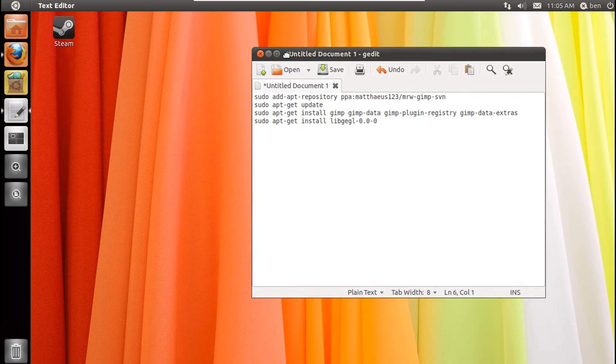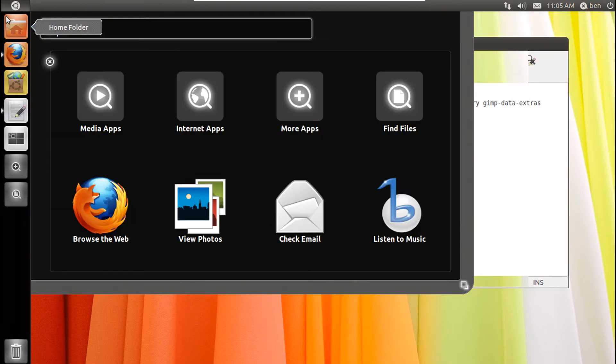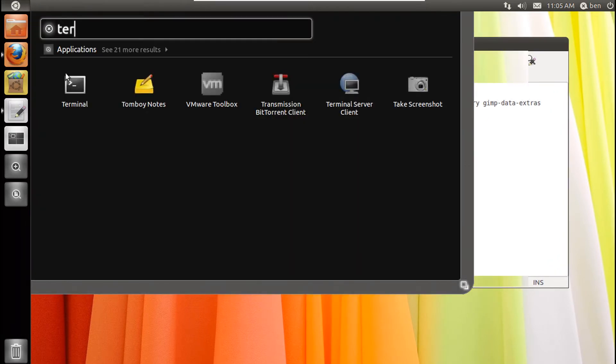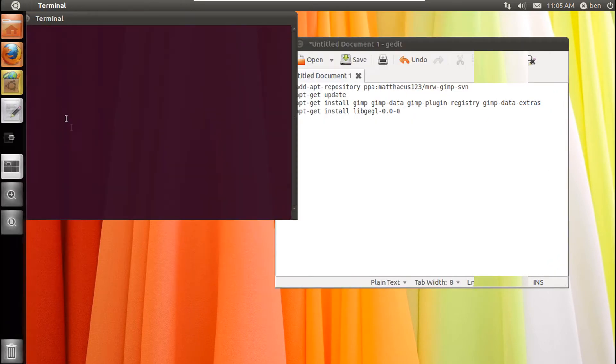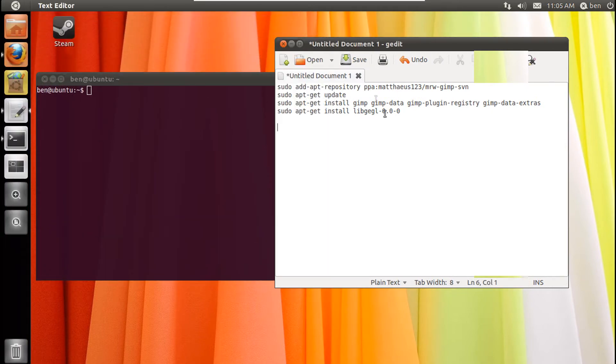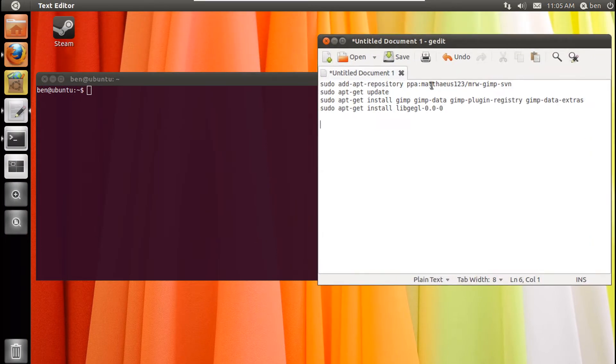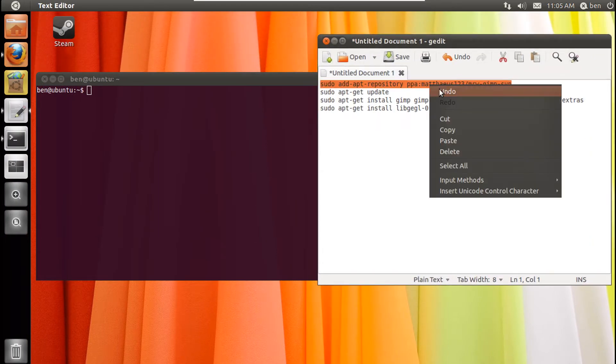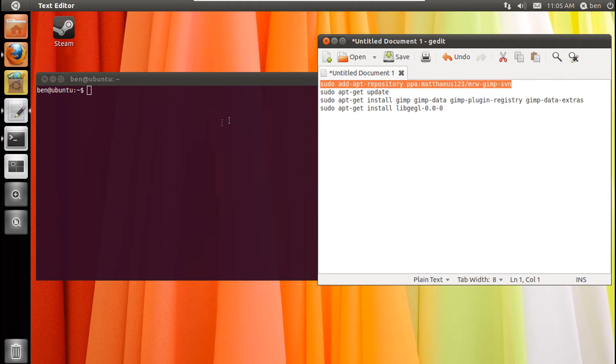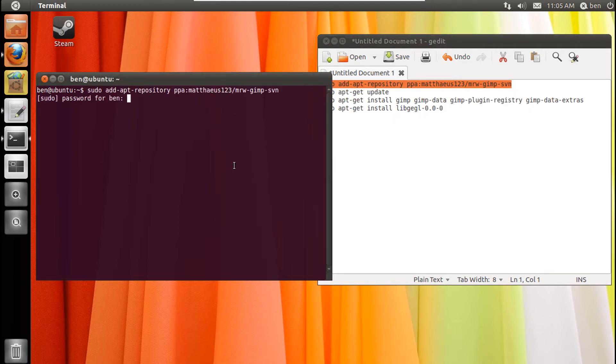So first of all, you'll need to open up your terminal. Then you just want to type in the commands I'll put them in the description. So the first one, I'm just going to copy it, right-click paste, and press enter. The first command will ask for your password.